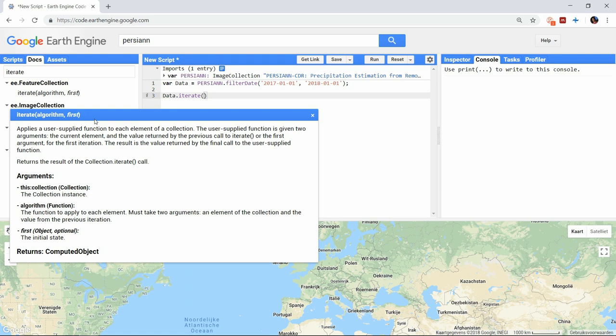You can also iterate through feature collections and lists, and these work in exactly the same way. The function used in the iteration has a few requirements. It must take two arguments, one being the current element used in the iteration, and the second being the result of the previous iteration. If this isn't clear yet, it will be once we start writing that function.